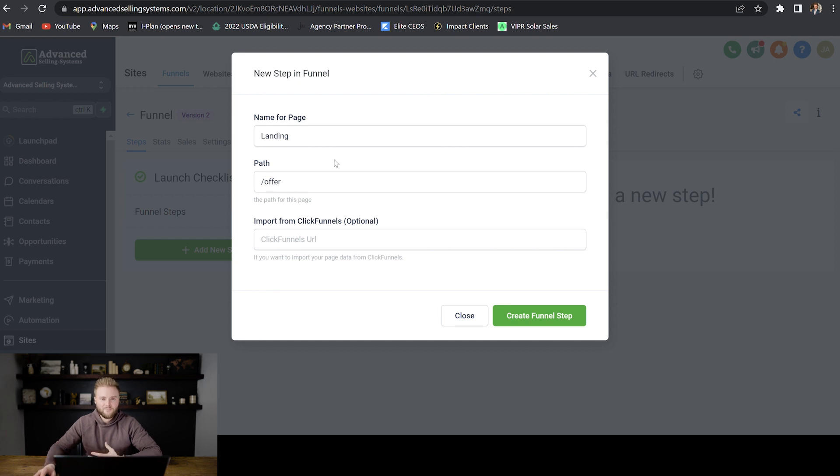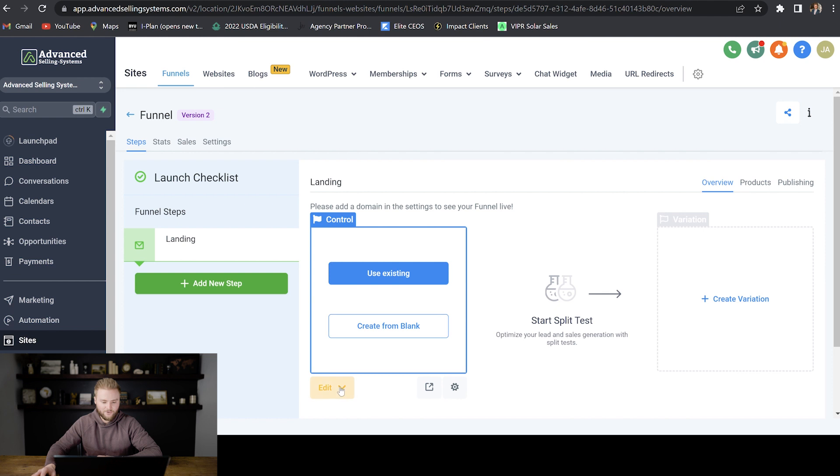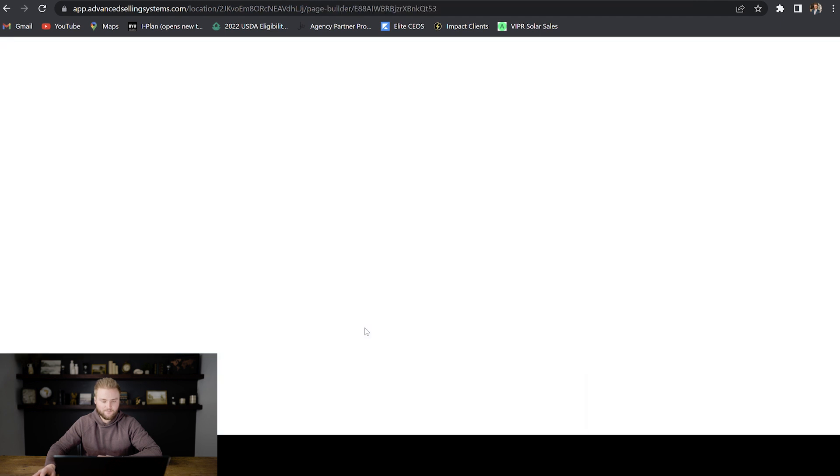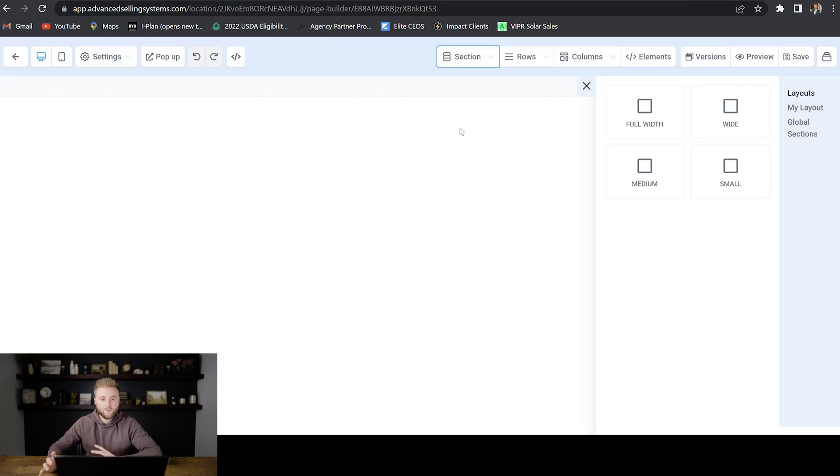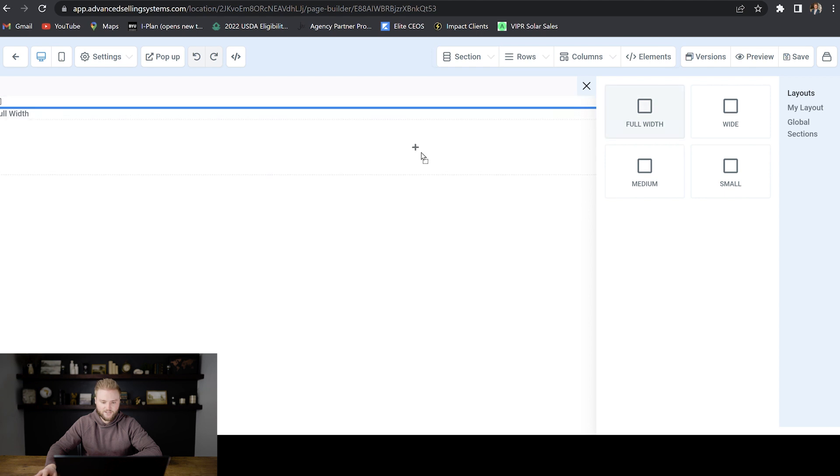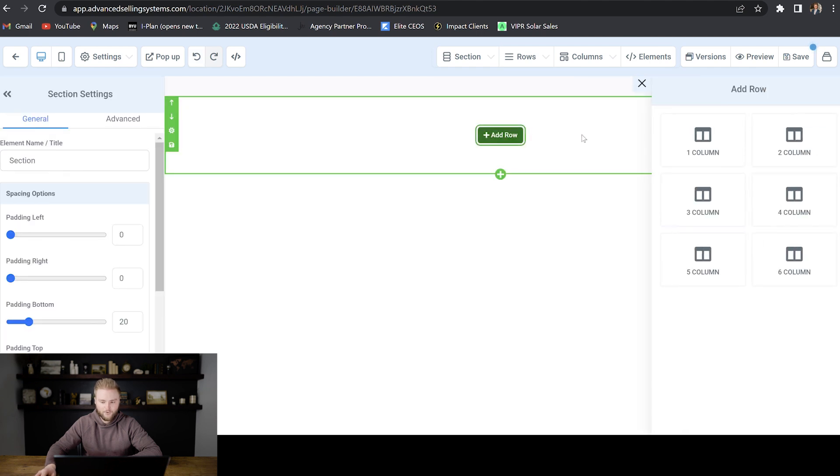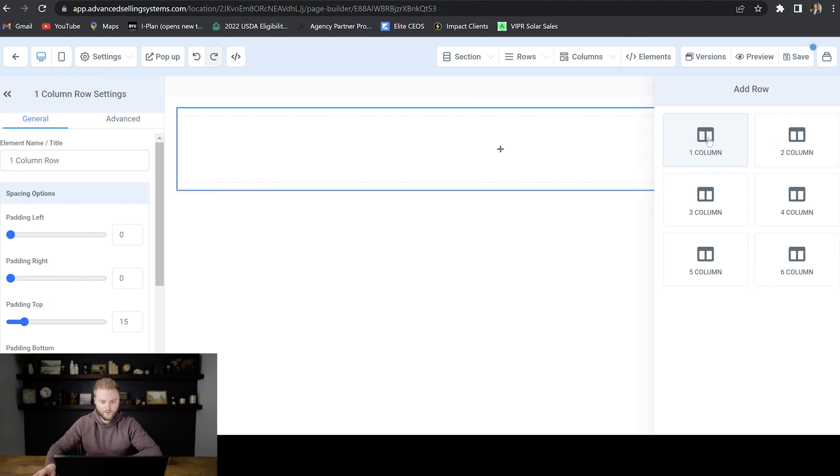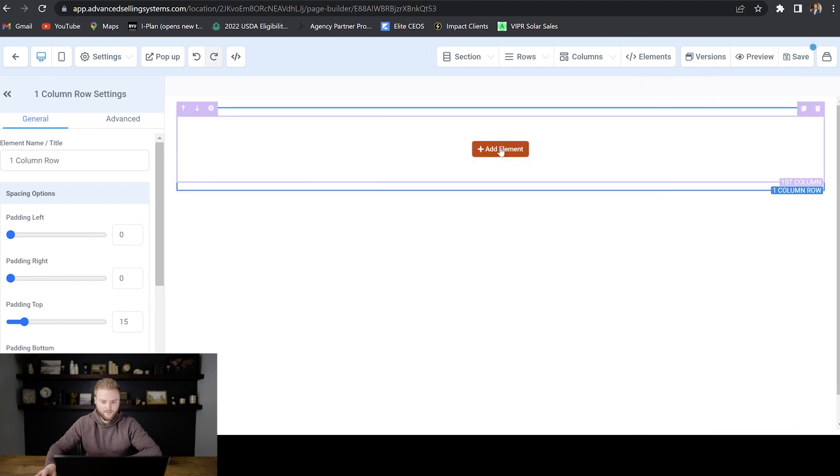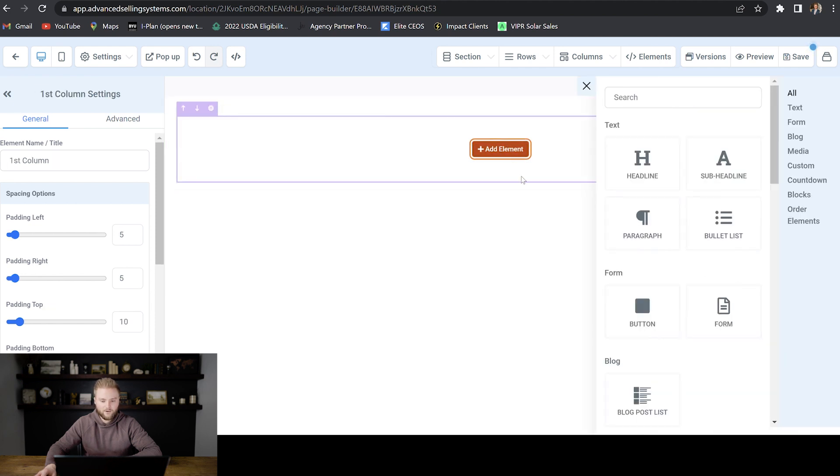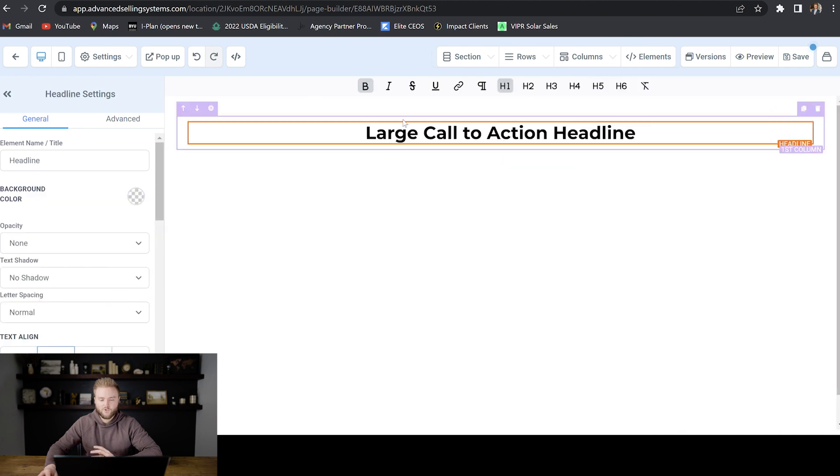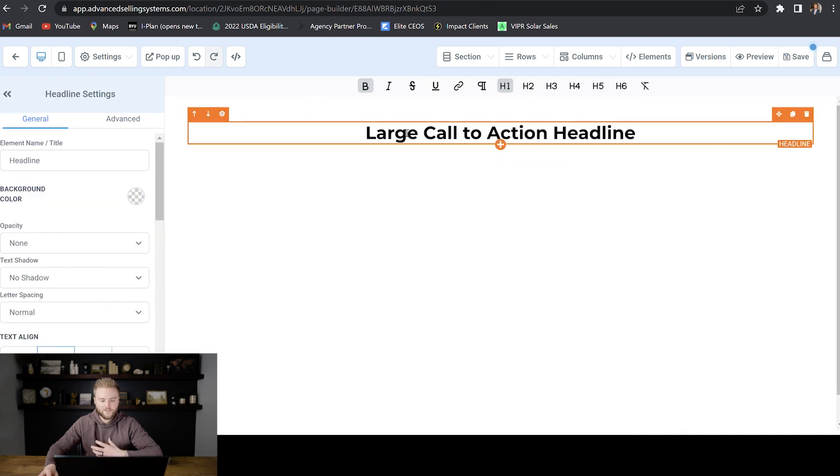But we're just going to build one from scratch here. We're going to hit create funnel step. And then right here, you'll just go to edit and then edit page. And then this is where you'll build everything out. You can drag in sections here. And then once you've created the section here, you can add a row. We can do like two columns or one column. Let's just say we wanted to do one column. And then we can add the element within that column. We could add like a headline, some sort of call to action or something that describes our products or services a little bit more.